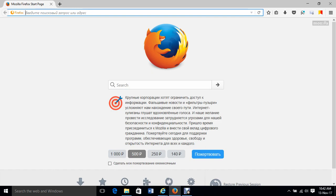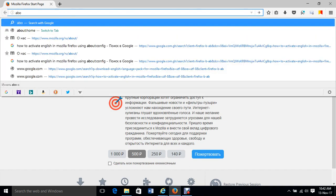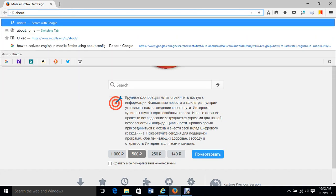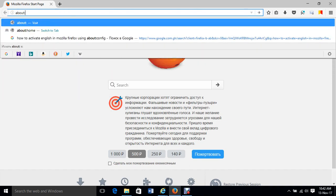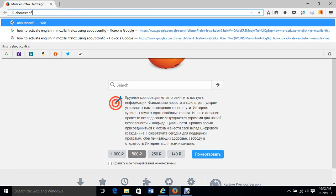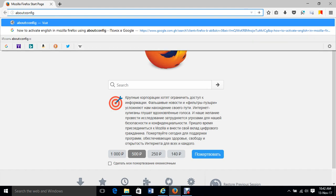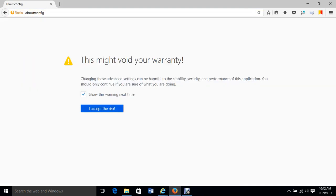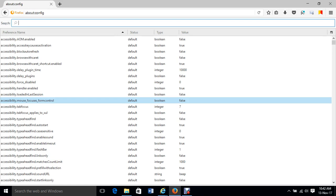In the URL bar, just type 'about' with this symbol, then 'config'. Just type that. You come here and accept the risk.